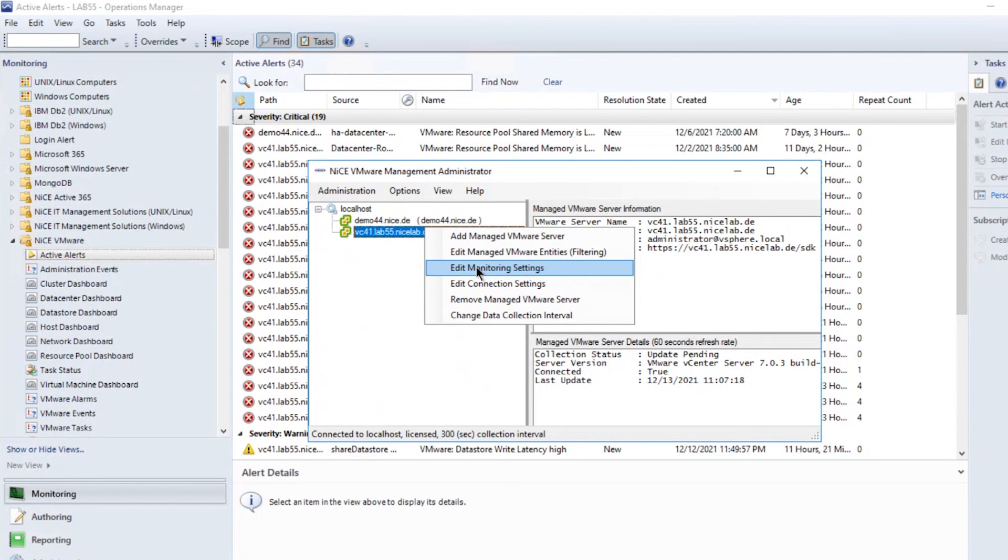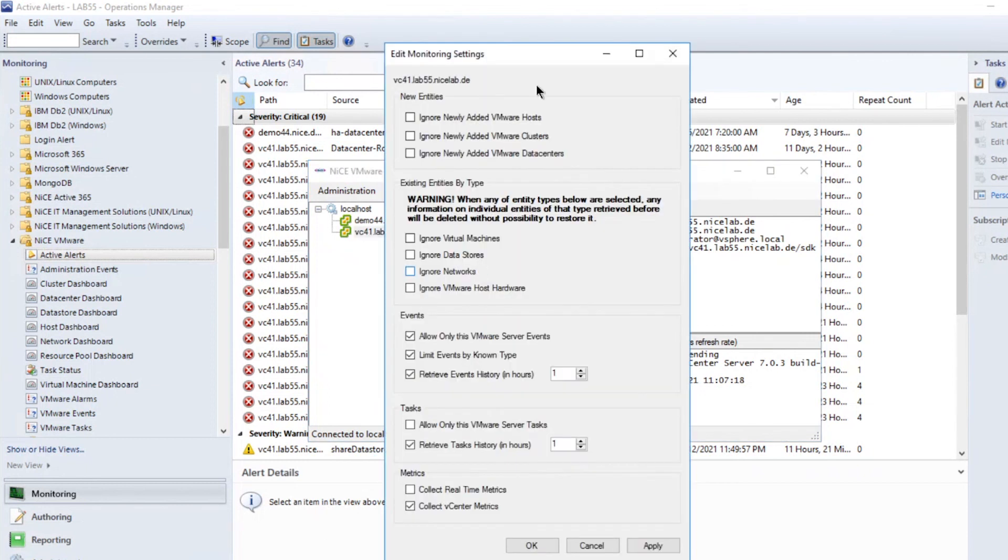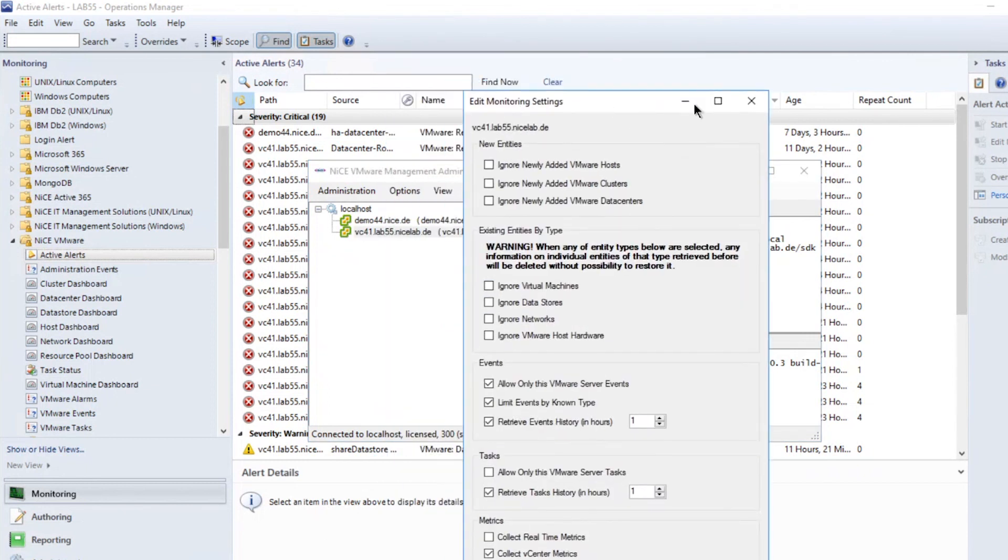Decide if you want to have new entities added automatically to the discovery and monitoring, as well as if you want to exclude existing VMs, data stores, networks or VMware hardware hosts.